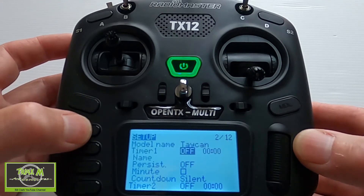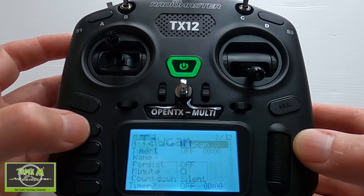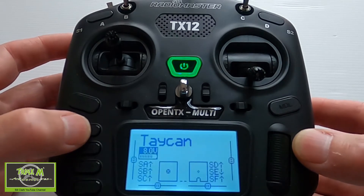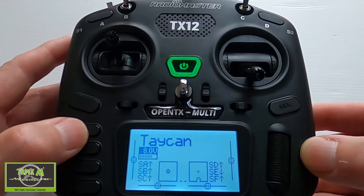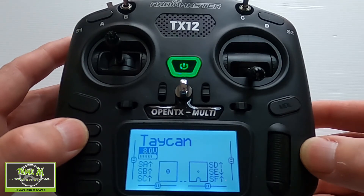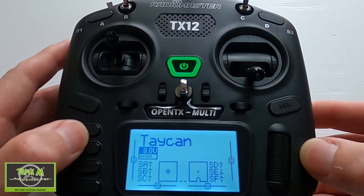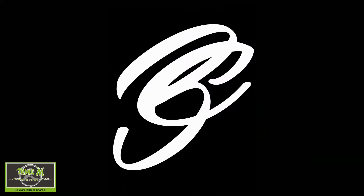And there we go. That is the basic setup for a quadcopter. Now we've set up our basic quadcopter in our TX12. I feel there are two more things we need to do, and that revolves around flight modes and special functions.